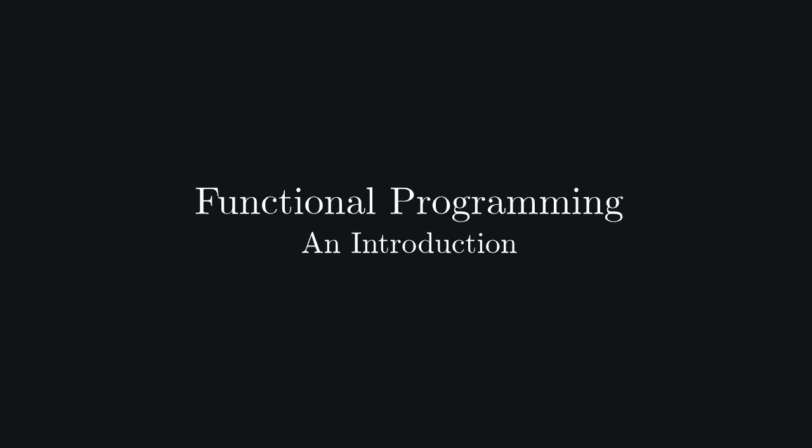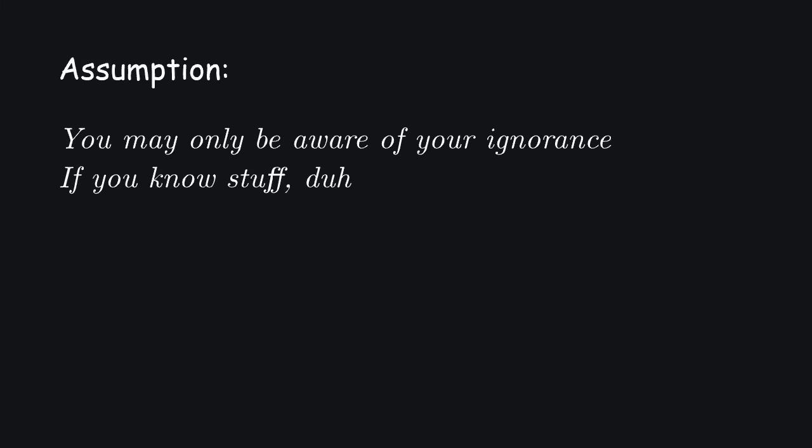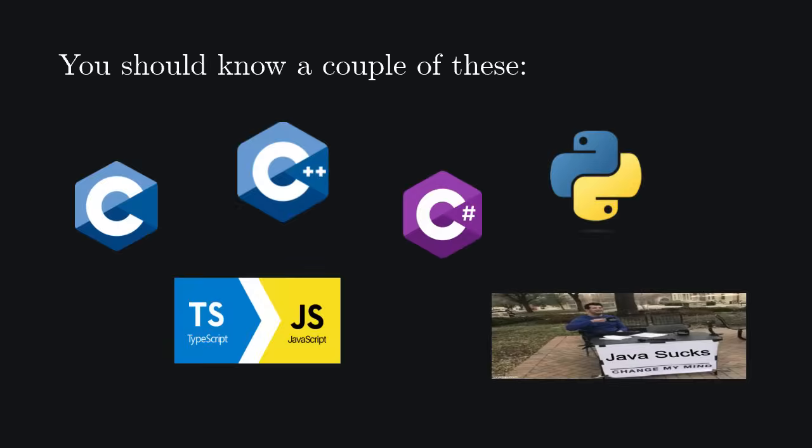This video is intended for those who do not know what functional programming is, with an assumption. In order to be aware of the fact that you don't know what functional programming is, I suppose you must be familiar with some other programming paradigm, that is, you should be familiar with some language similar to one of these.